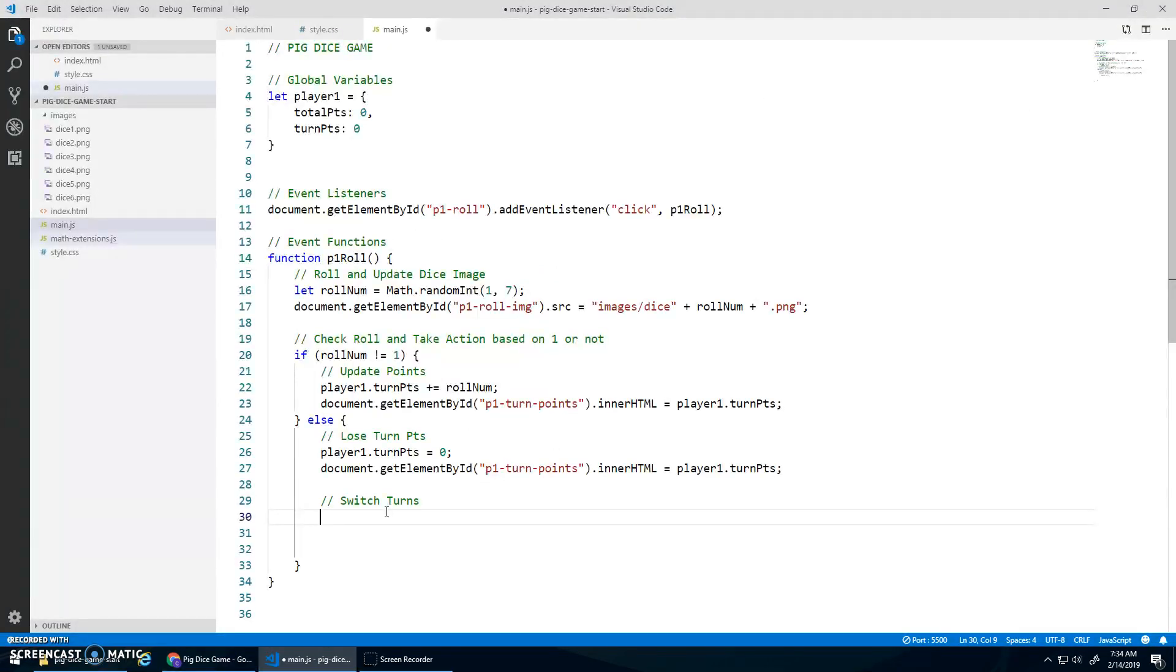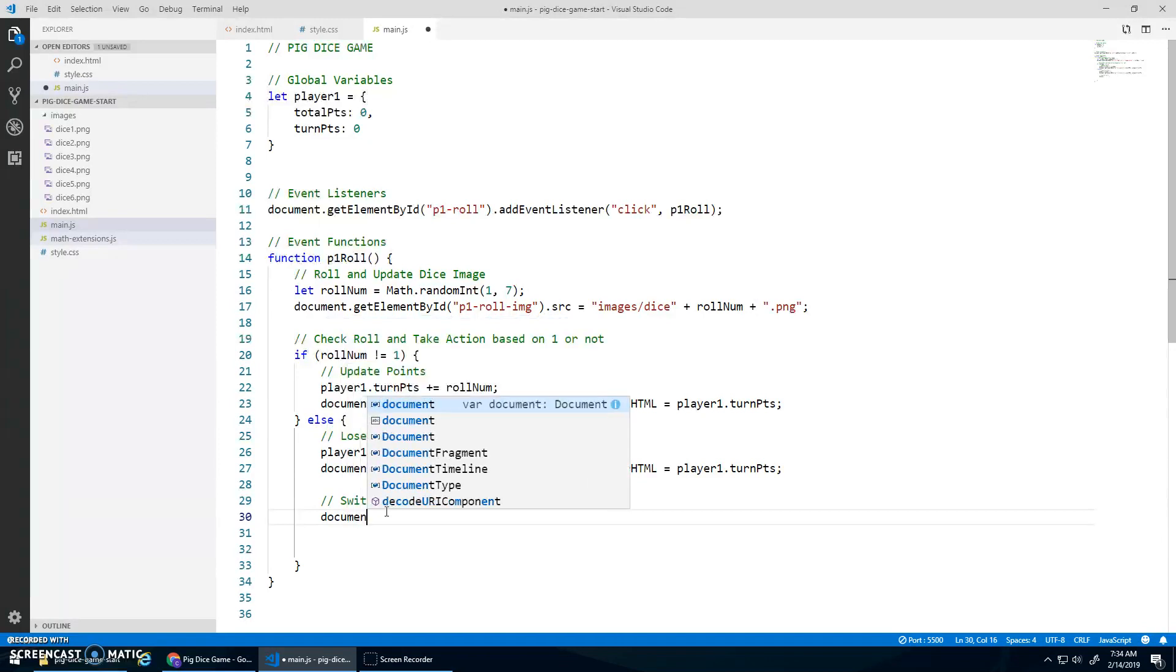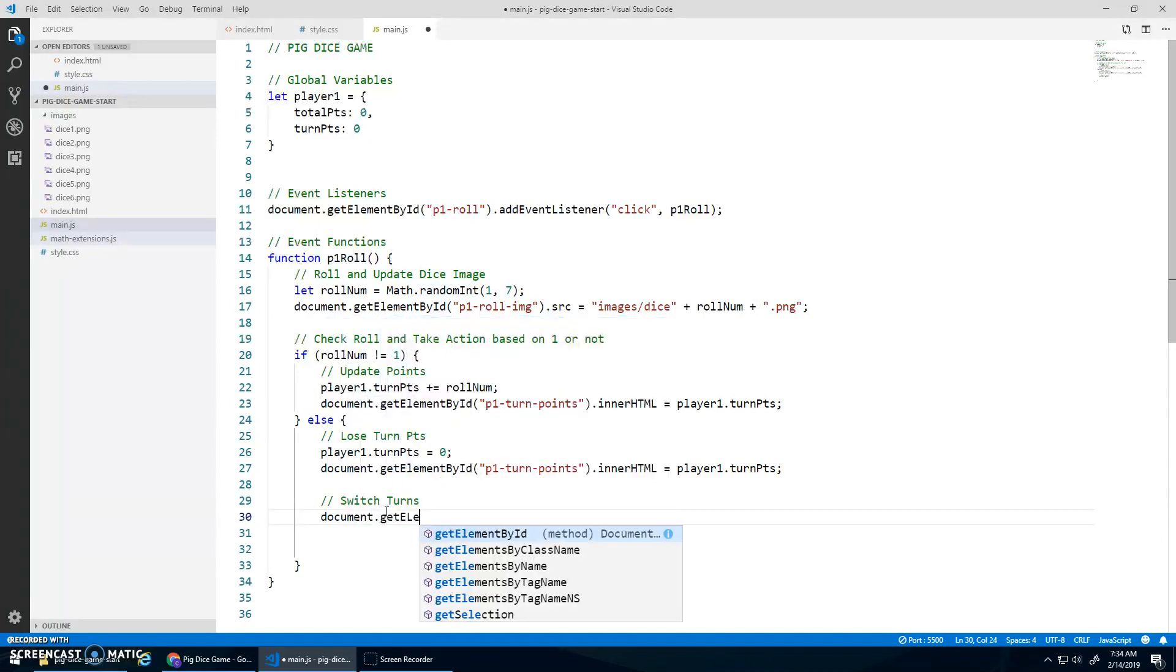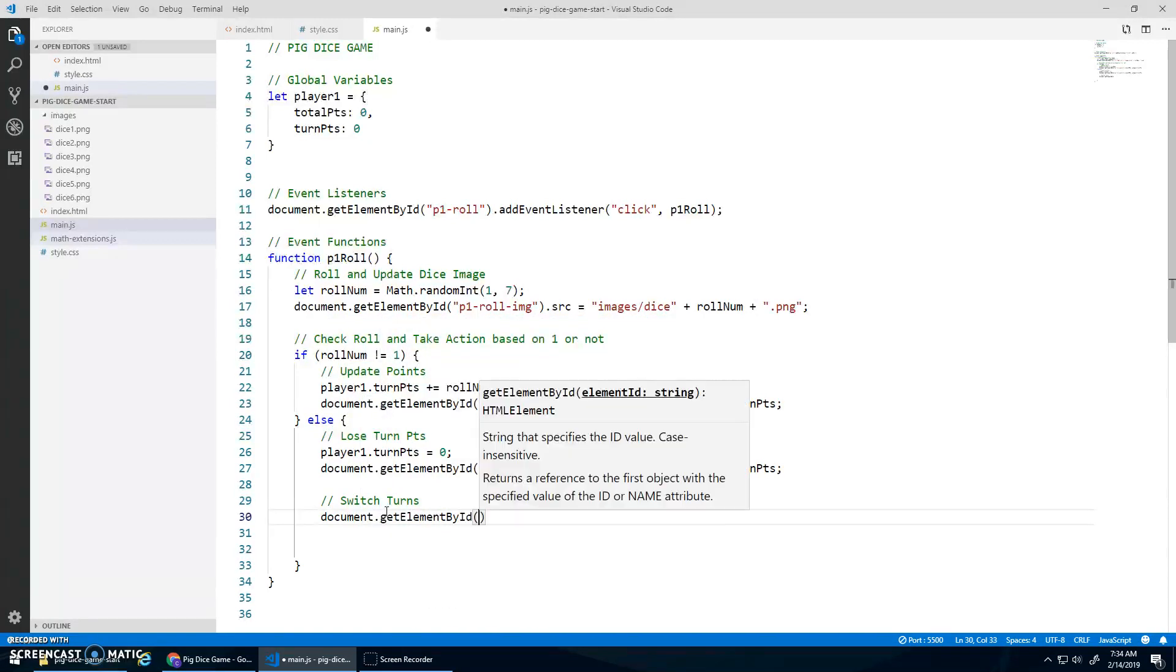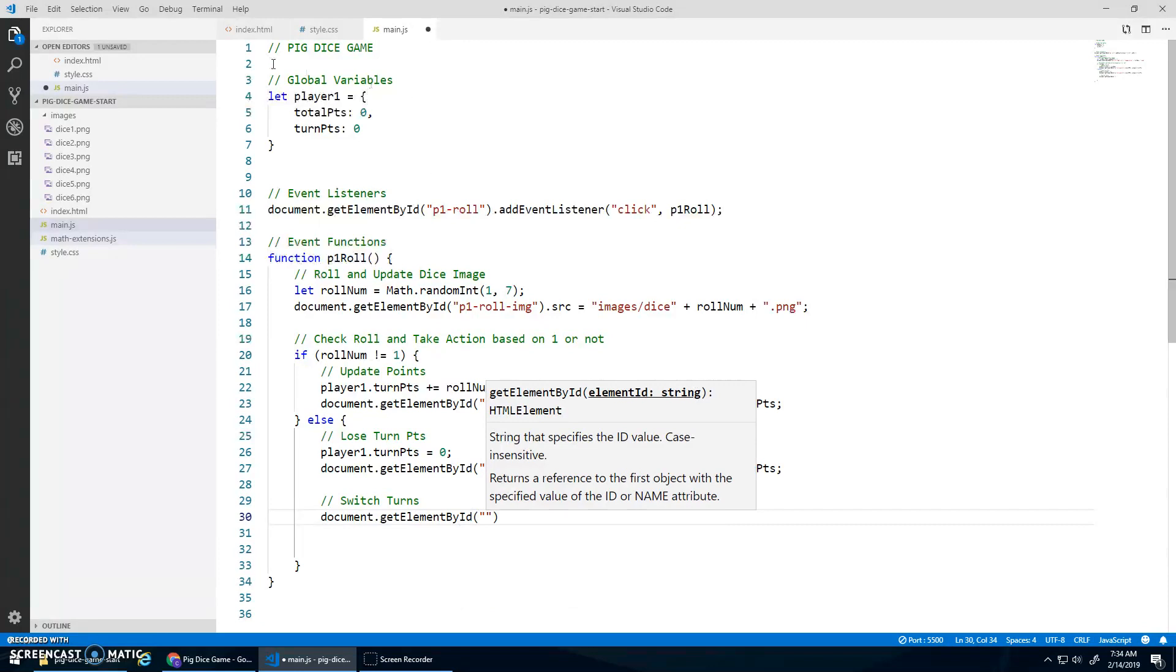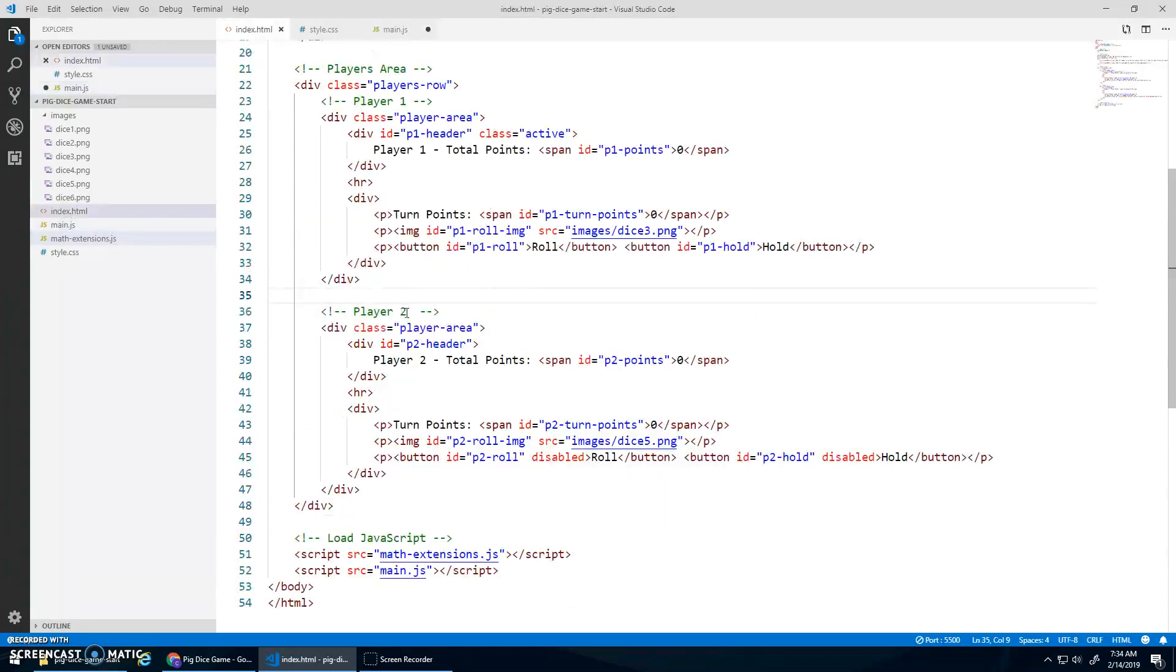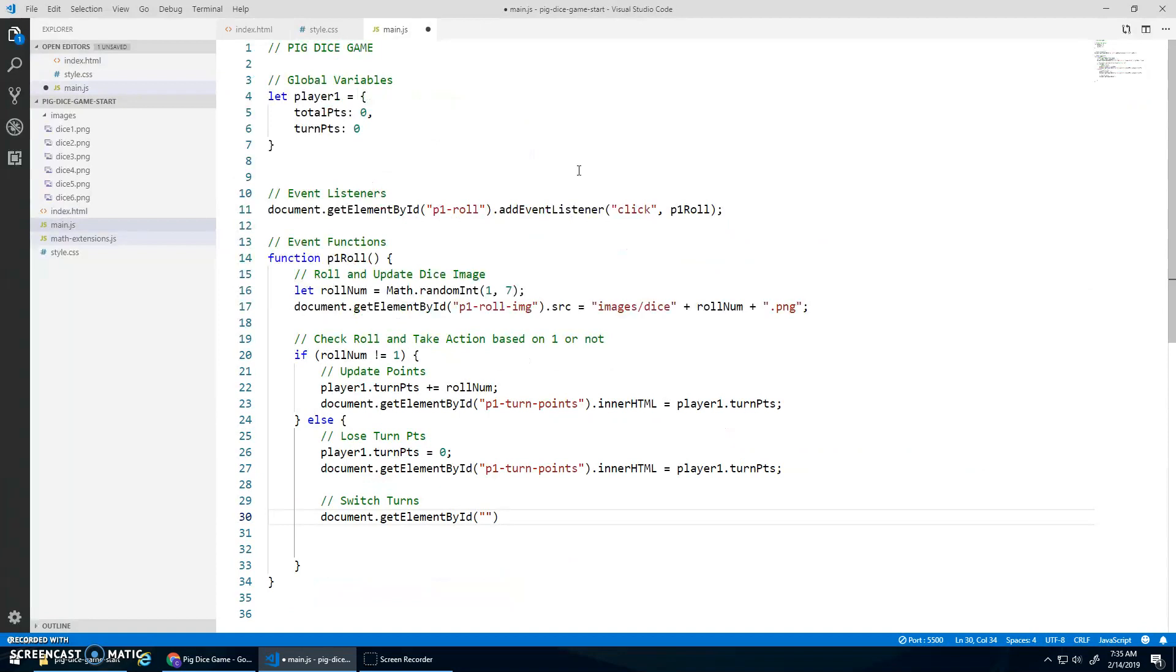So to do that, I would go document.getElementById. I think it was P1Header. P1Header has the class active.